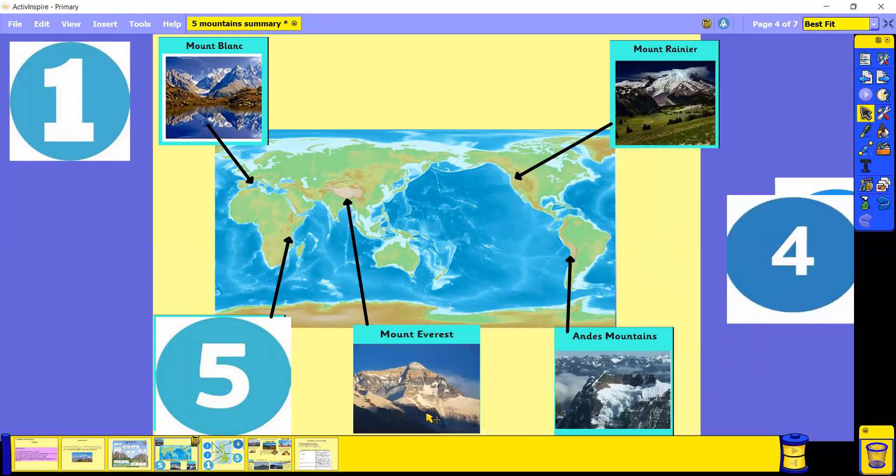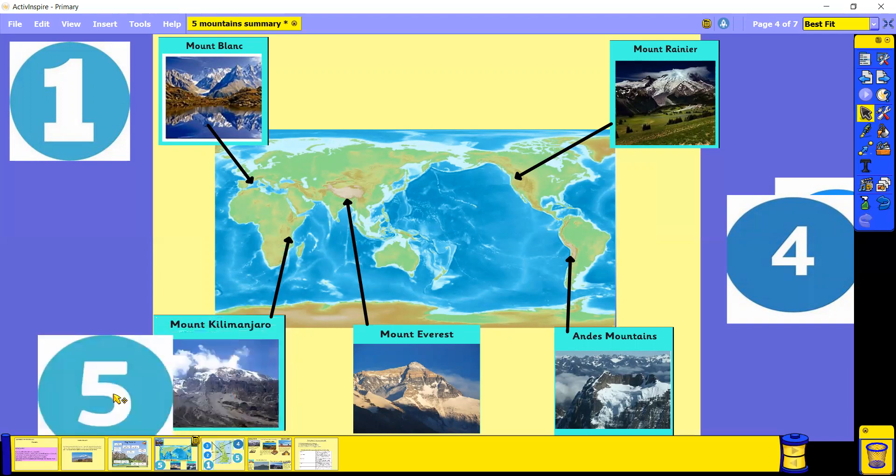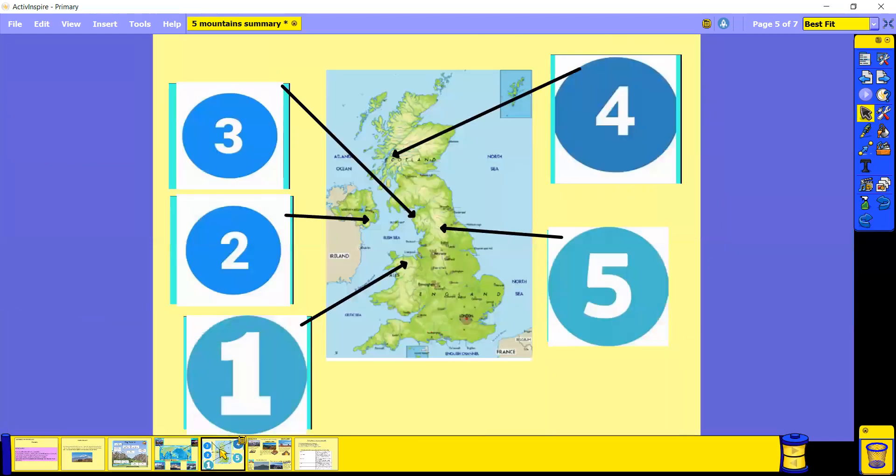We've also got Mount Everest, which is actually the highest mountain in the world. You can see it's located here, the lightest part of the map, which highlights that it's the highest mountain in the world. And we've also got Kilimanjaro, which is in Africa, just above the equator. So there are five famous mountains around the world.